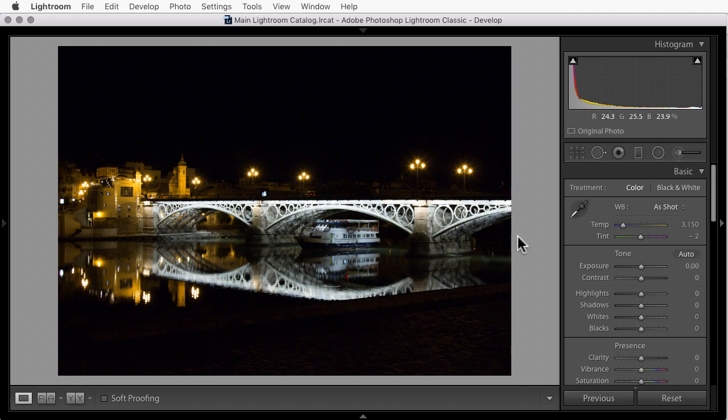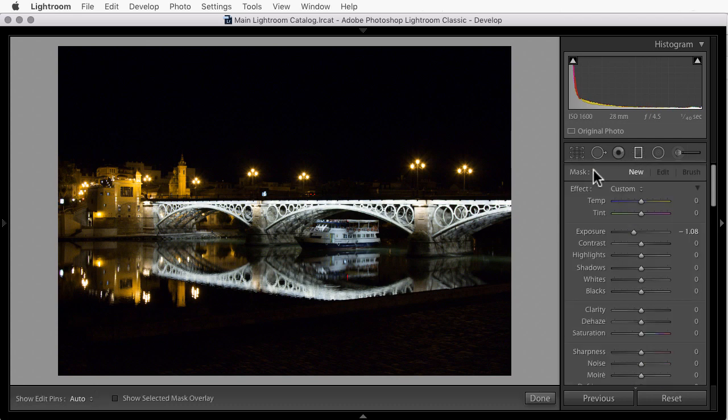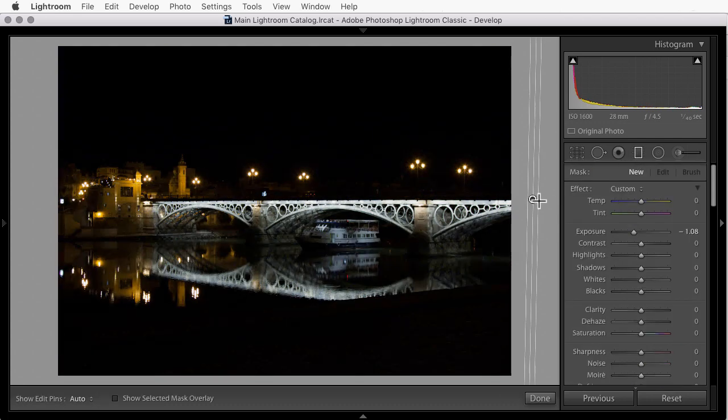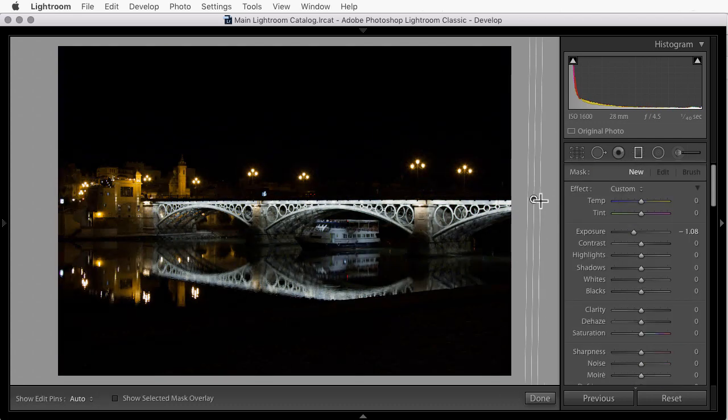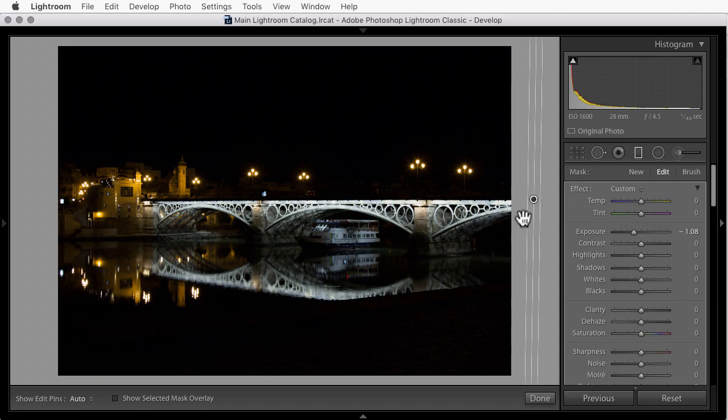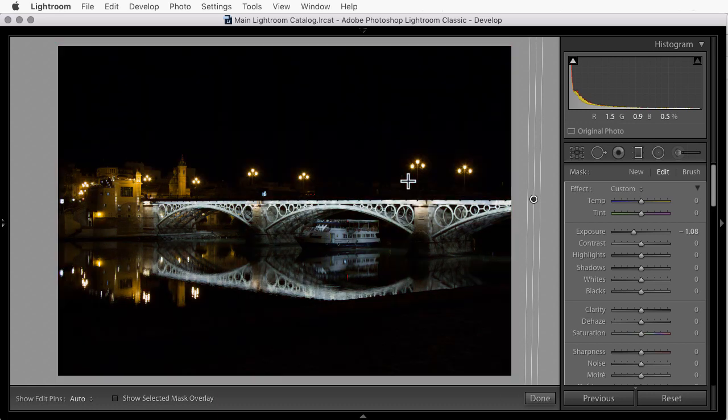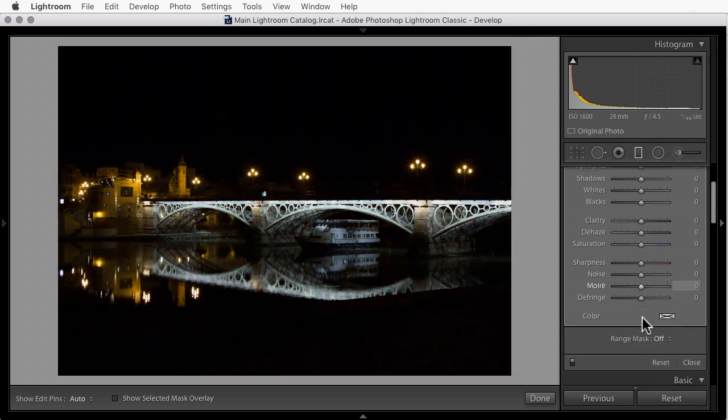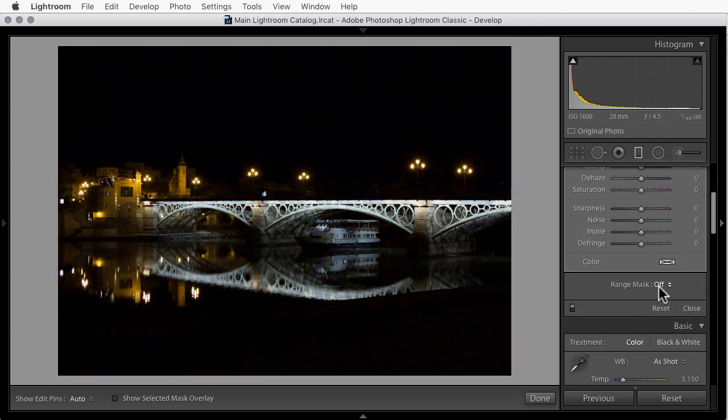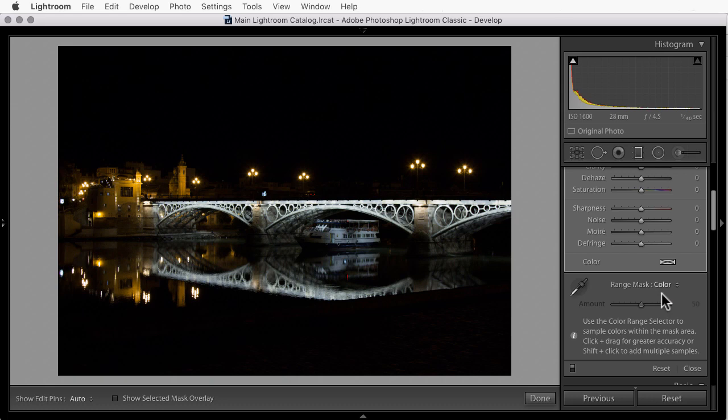Since I want to affect the entire photo, I'll grab the graduated filter. And I'll click, hold, and drag from left to right outside of the photo. So everything to the left of where I dragged is fully affected. So the entire photo. Now I'll come down to range mask. Choose color.